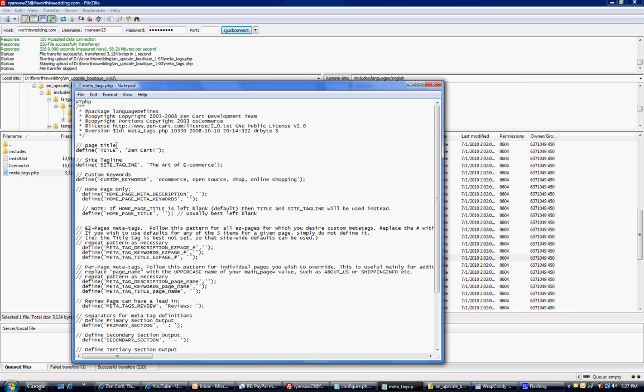All right, so the title says ZenCart. I don't want ZenCart there. You'll put whatever your website name is or whatever title you want to use. Favor this wedding. Just be very careful of these little tiny marks here. They have to be there.